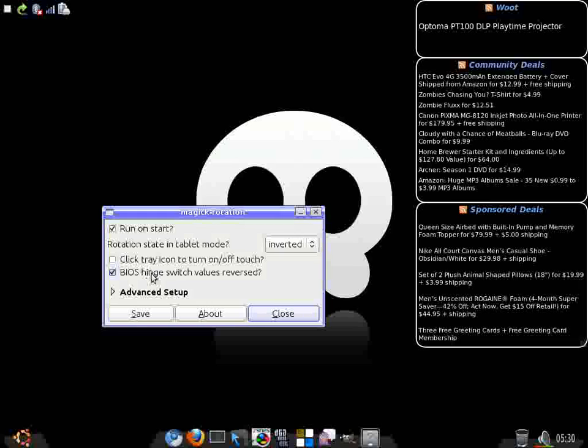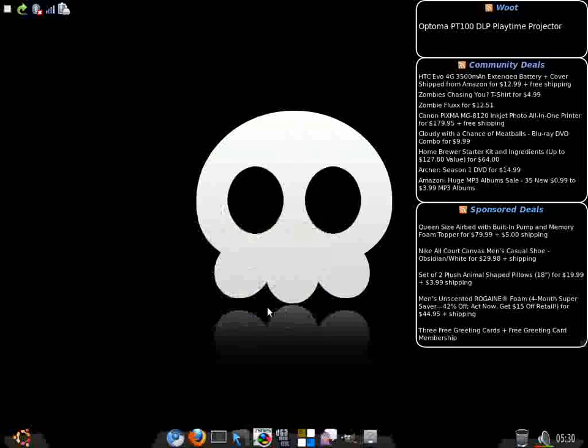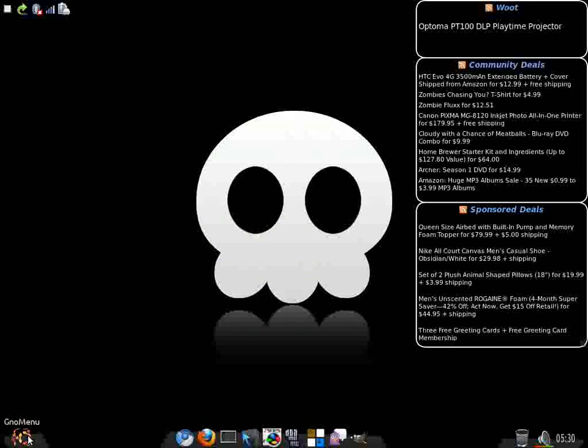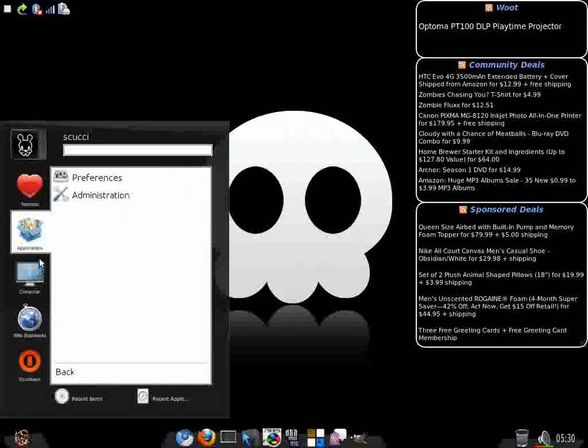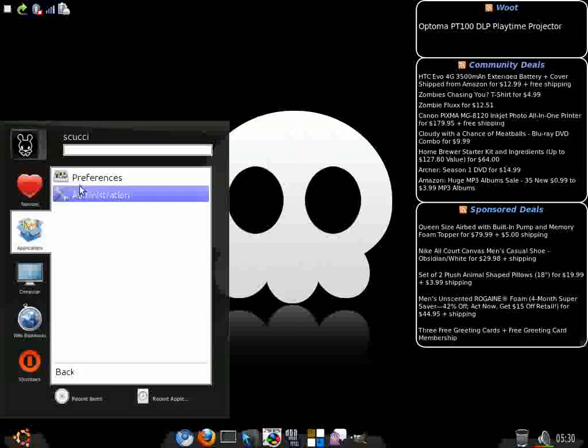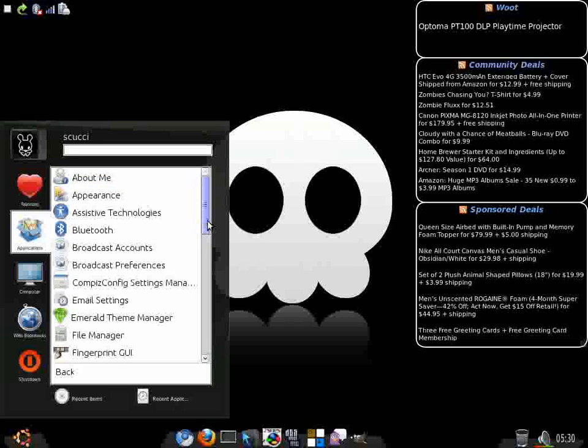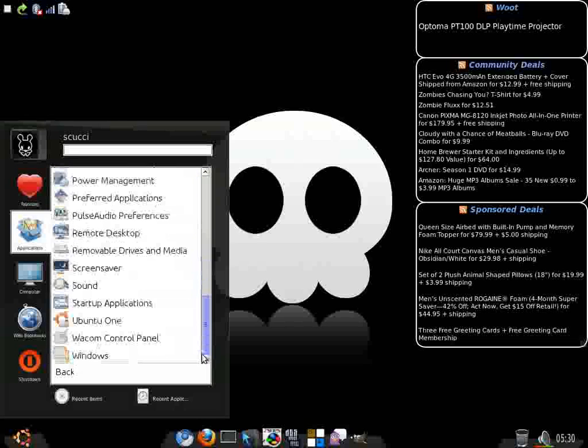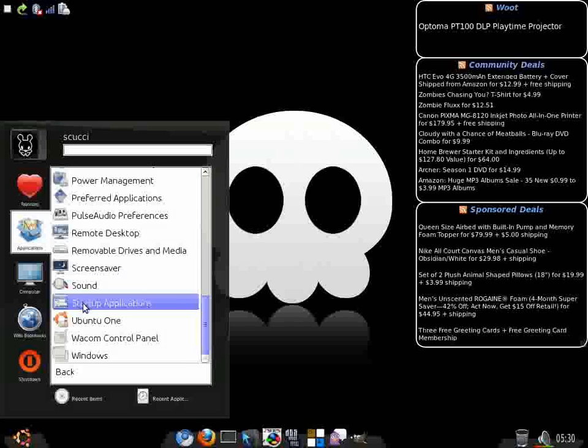For the TC4400, the BIOS hinge switch value is reversed. You want to go ahead and flag that. That is true for this computer. Then when you do that, your screen will start up. I completely forgot about this. I'm sorry. I'm going to play catch up here. Your screen will start up inverted even in laptop mode.